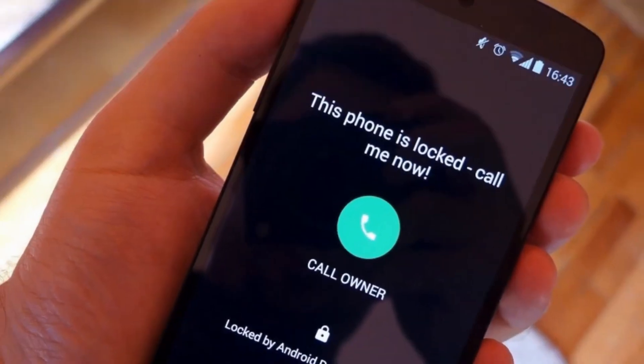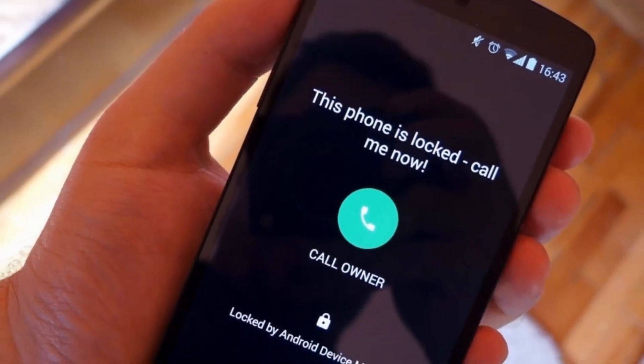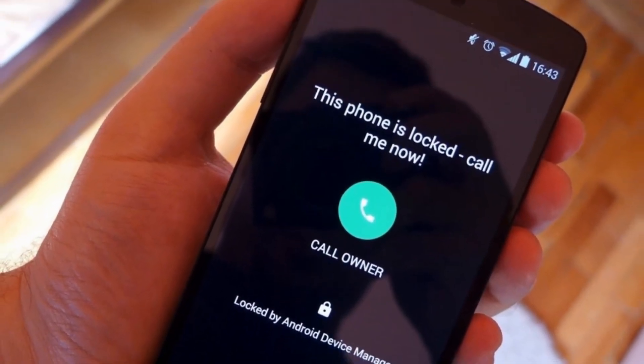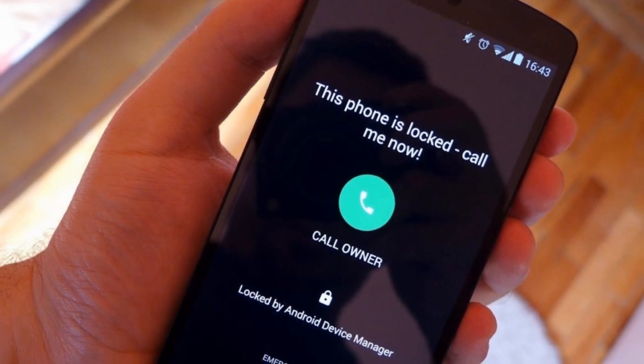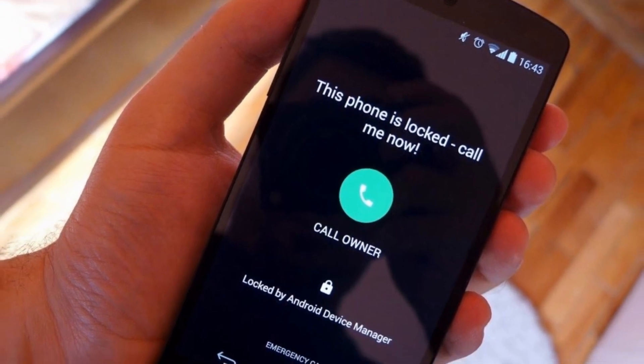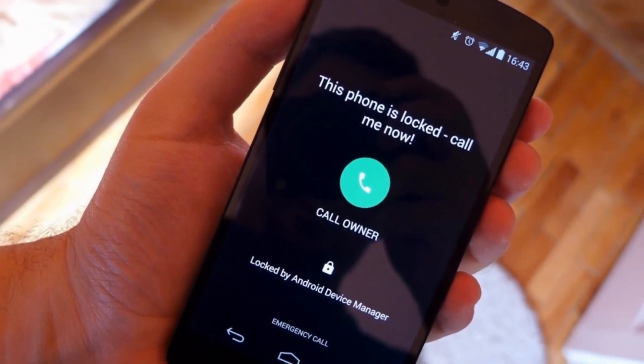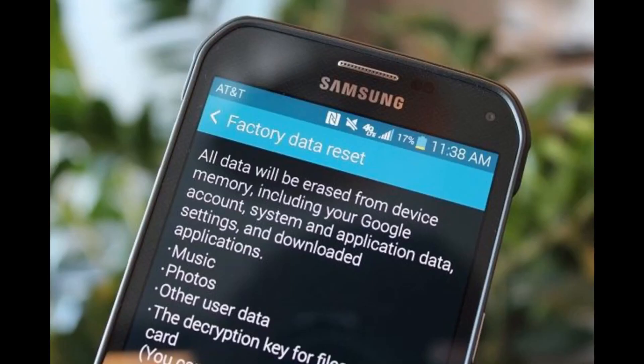If you want to reset your phone, you will need to reset your phone.